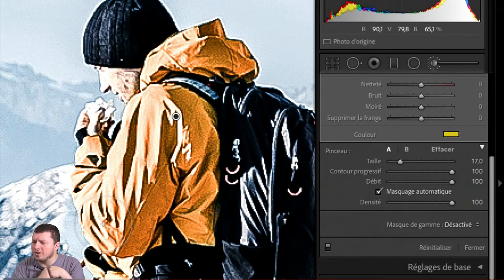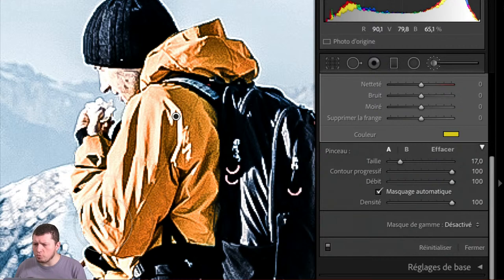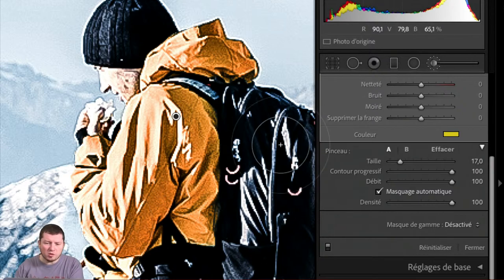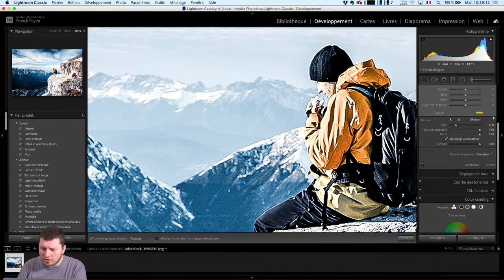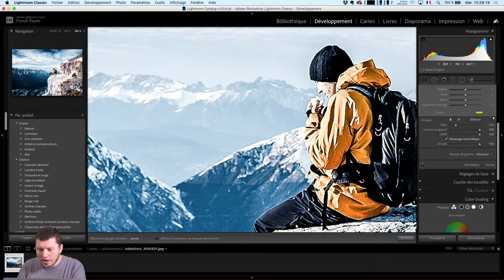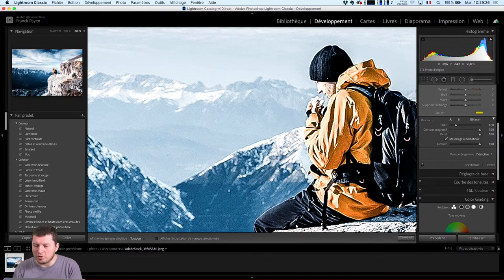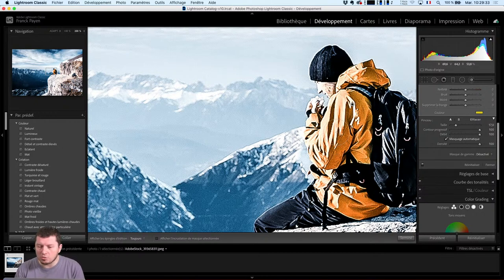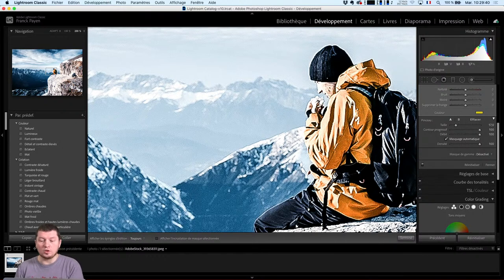Donc je peux effectivement retoucher le manteau, retoucher la capuche, sans avoir à faire le masquage manuel. À terme, est-ce que Lightroom Classique ne va pas disparaître au profit de Lightroom ? C'est une question que je me pose de plus en plus. Honnêtement, je ne sais pas, parce que l'intérêt pour les utilisateurs de Lightroom Classique, c'est que l'application vous donne accès au réglage de vos disques durs, à vos choix de sauvegarde. Pour l'instant, ce n'est pas encore suffisant pour tous, donc on a les deux options.